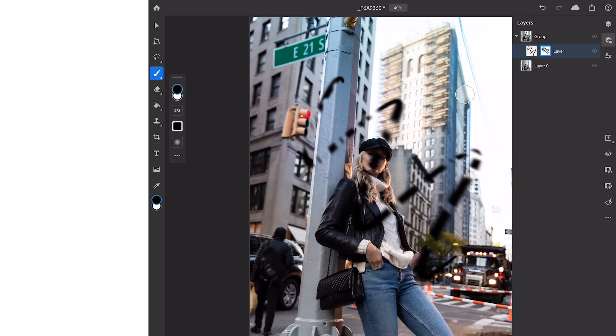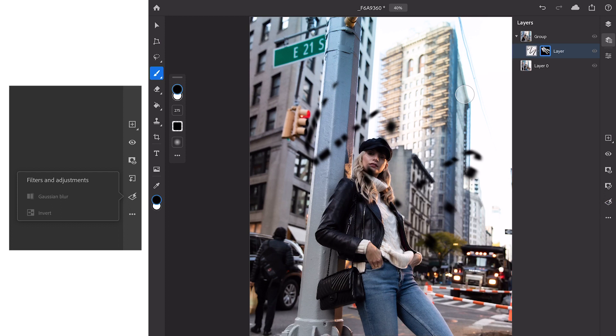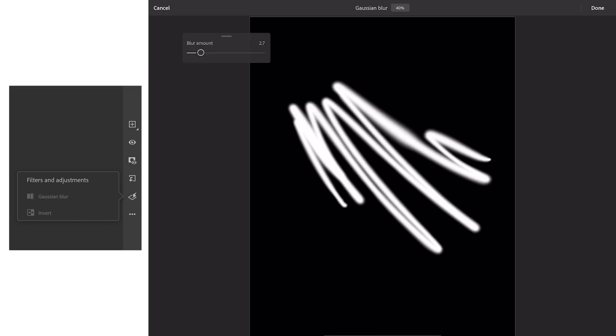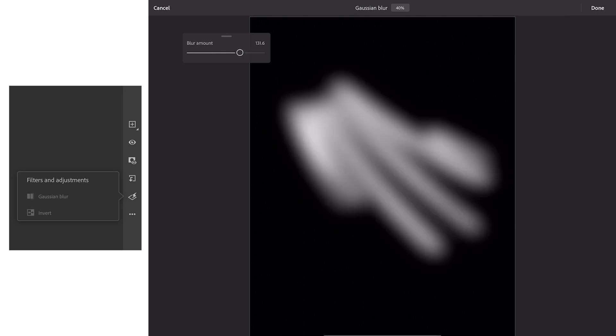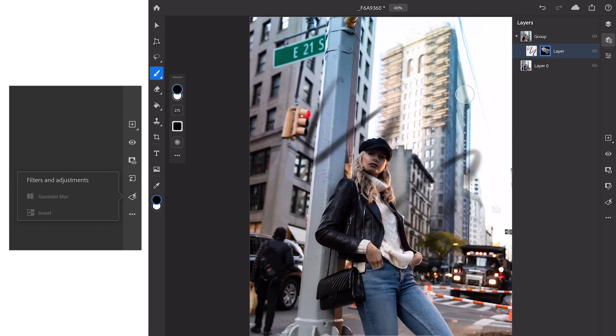Now here is the biggest limitation with Photoshop on the iPad. We only have two filters available to us. Luckily for us these two filters are some of the most used filters for photo retouchers working with masks. We have a Gaussian blur filter that allows us to blur our layer or mask and then we have an invert filter that allows us to invert the information on a mask or an image.